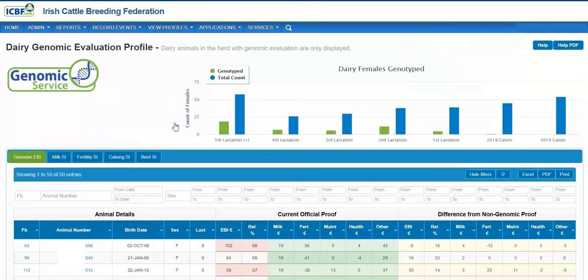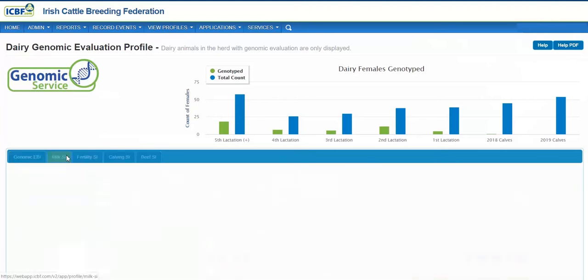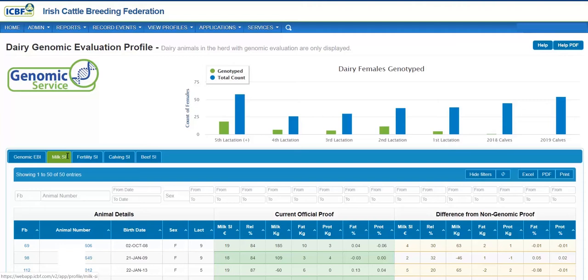The profile displays an almost current official genomic proof and the difference from the non-genomic proof, which are the genomic results. Click on the tabs to see an animal's genomic evaluation result for each trait in the sub-index.